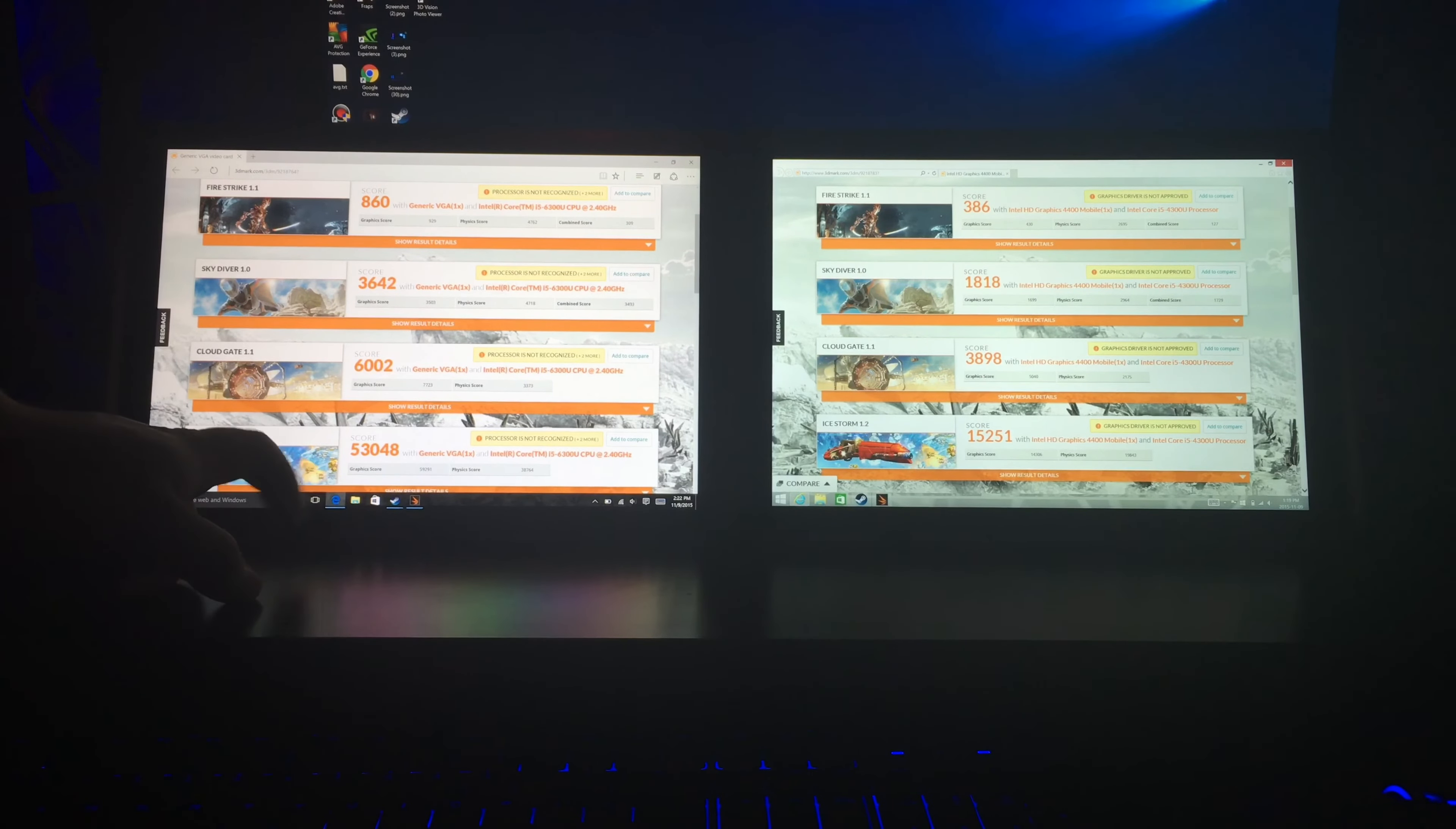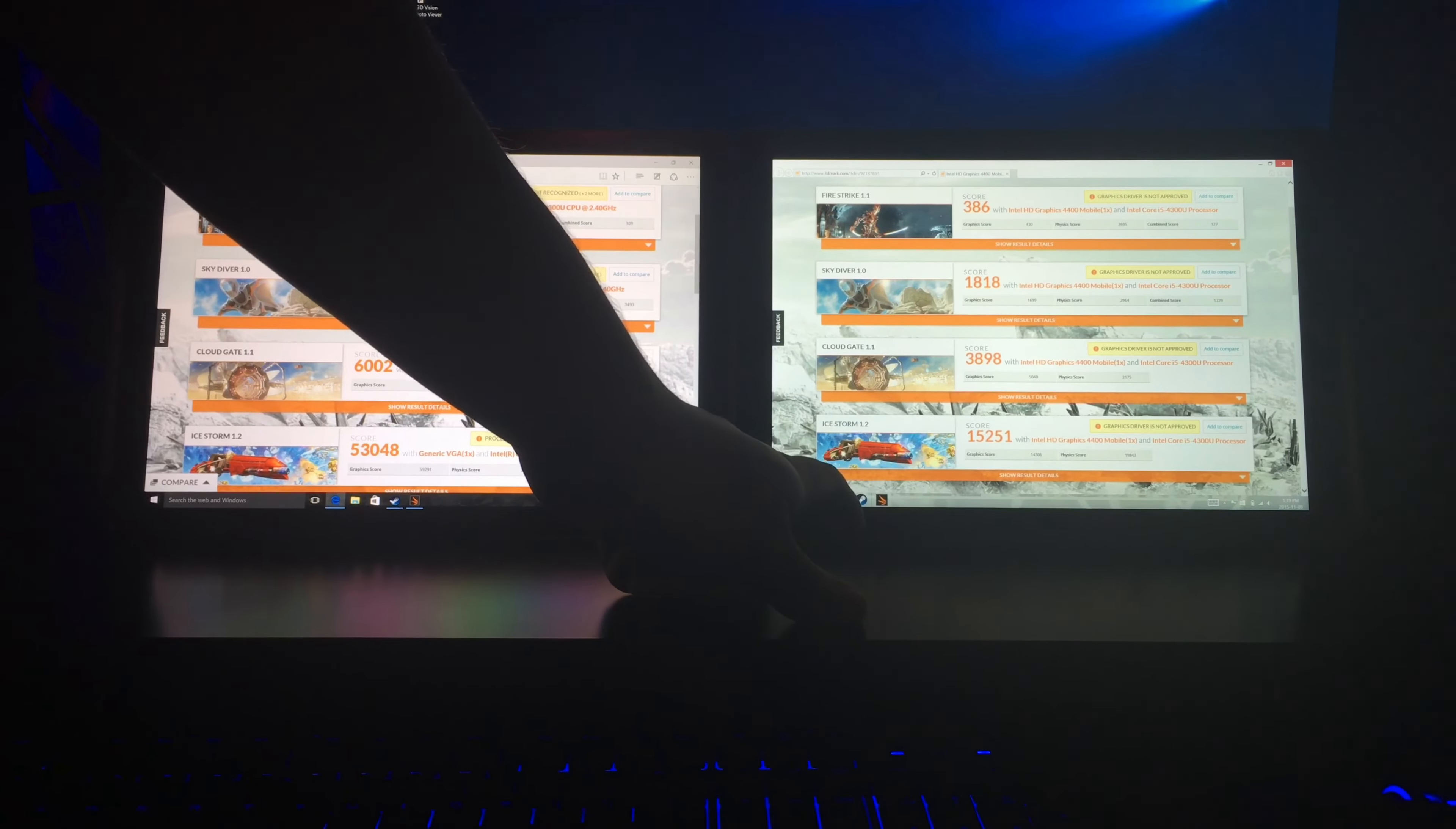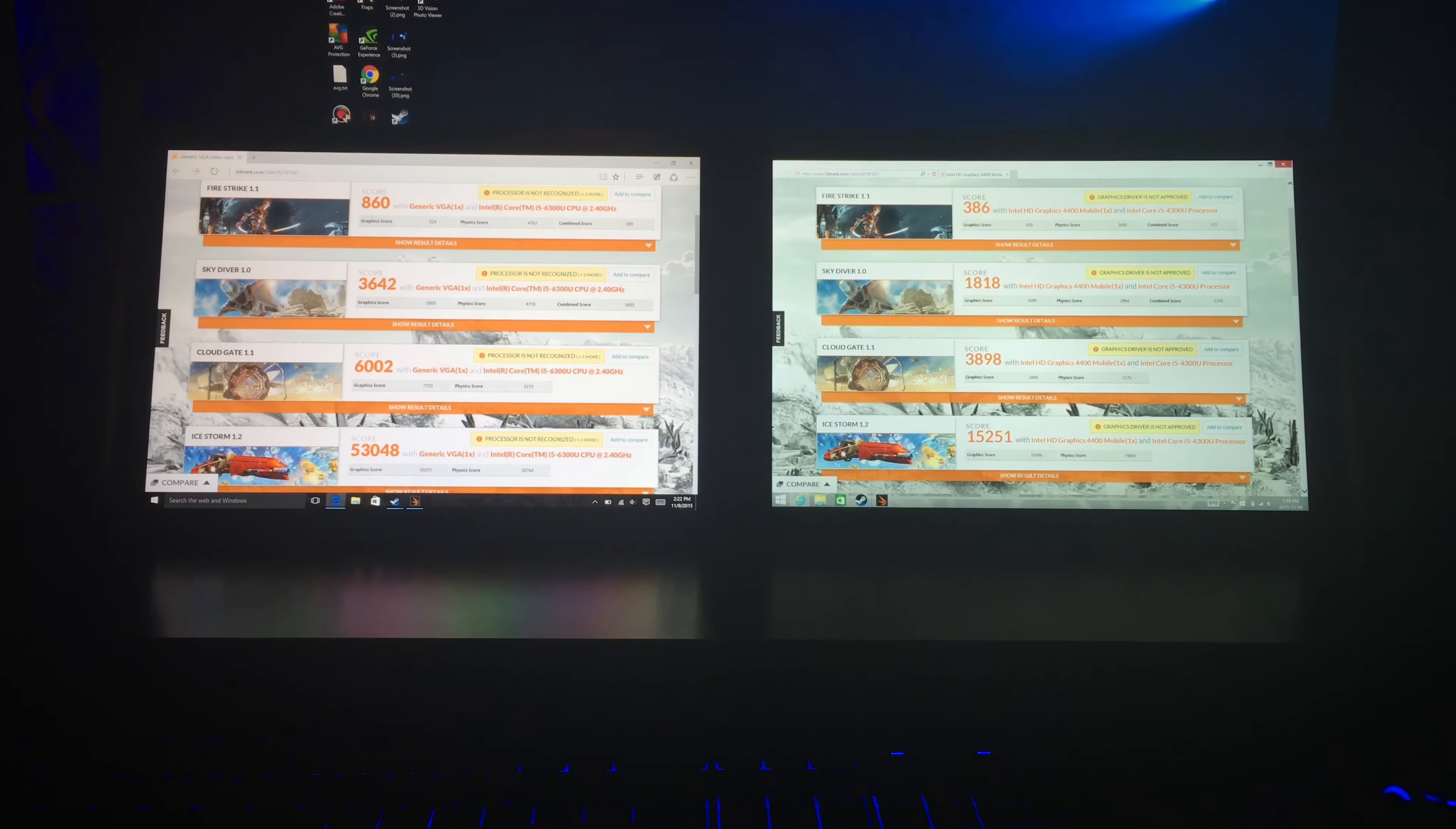53048 for Surface Pro 4, sorry, Surface Pro 3 got 15251 for those benchmarks.